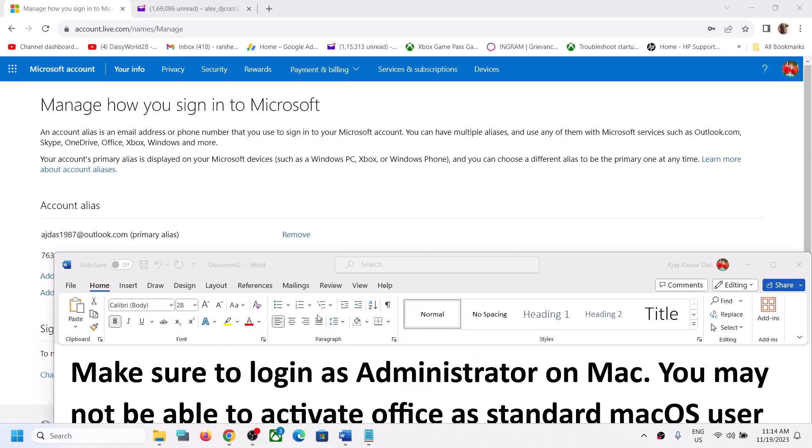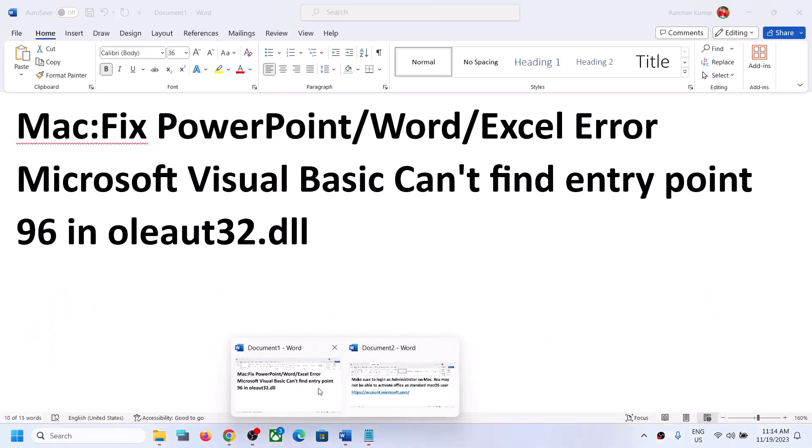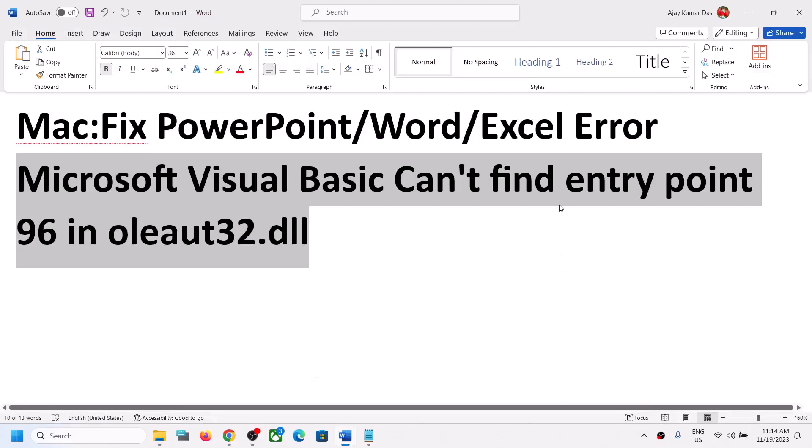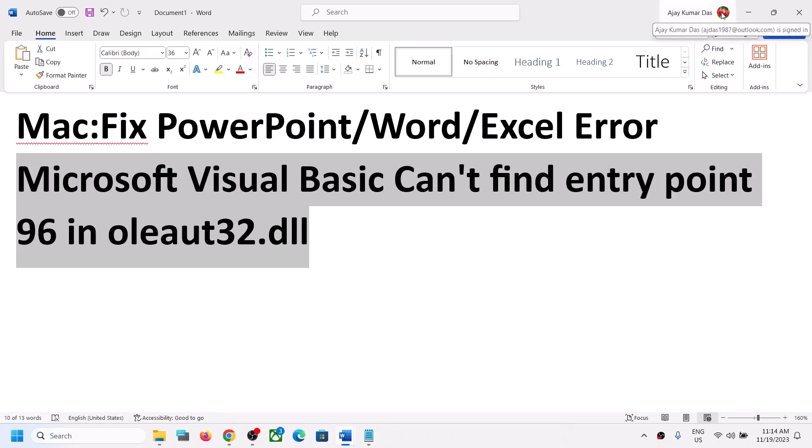Now once the phone number is added over here, you can go to any Office application. You can open Word or whichever application you want—you can open Word, Excel...